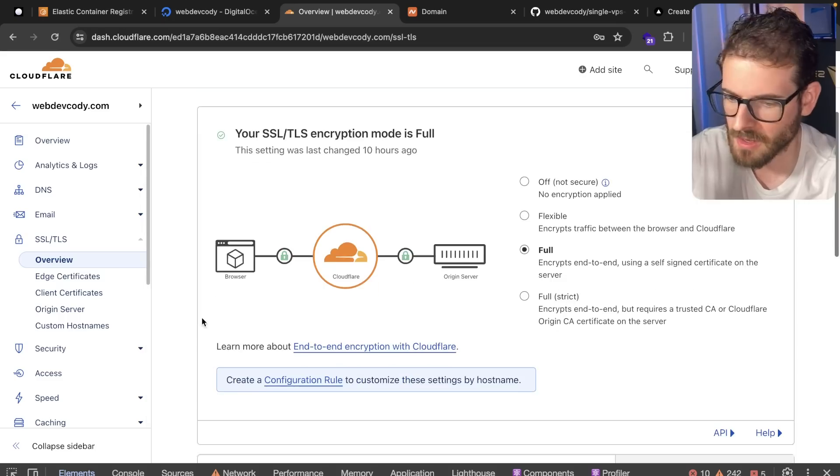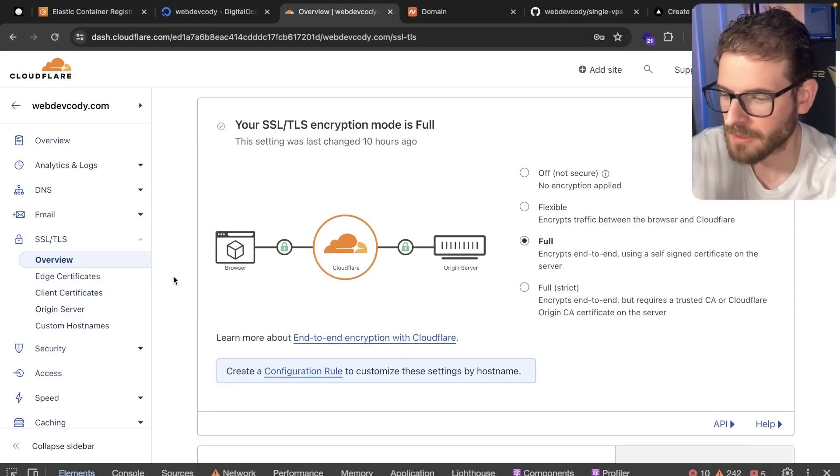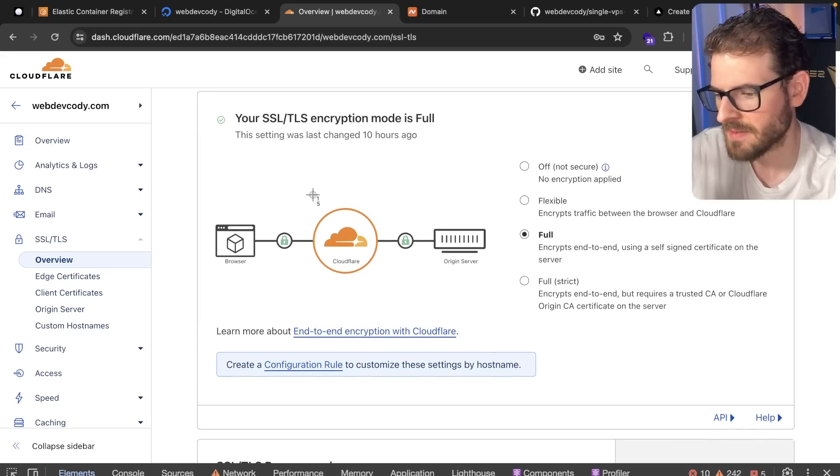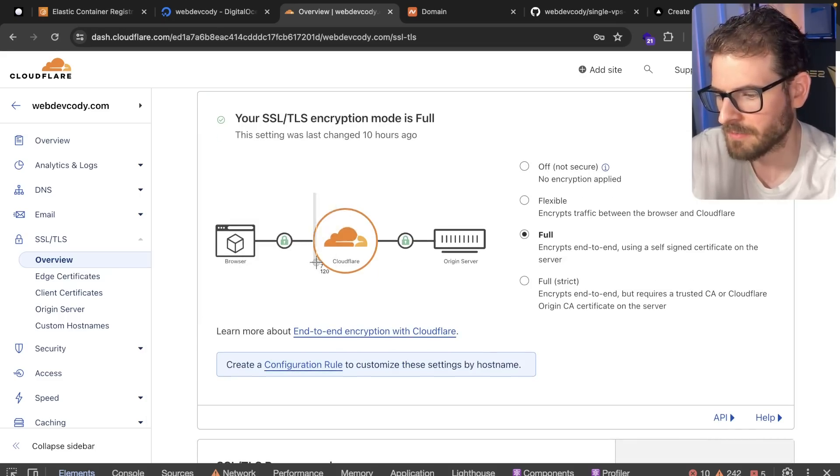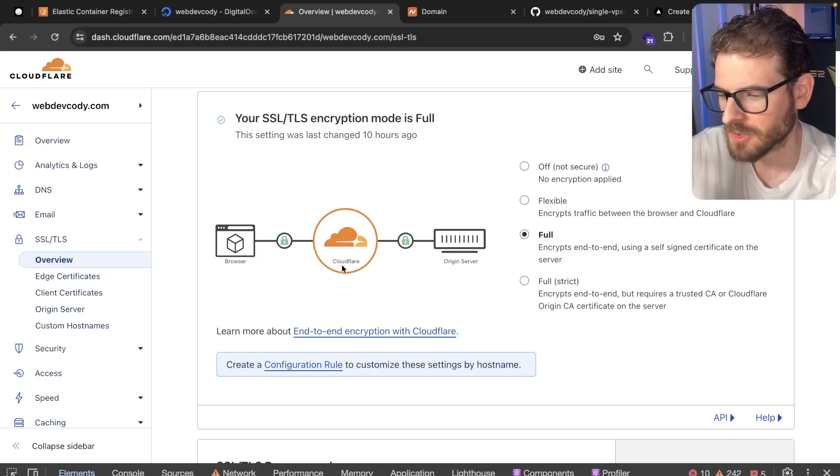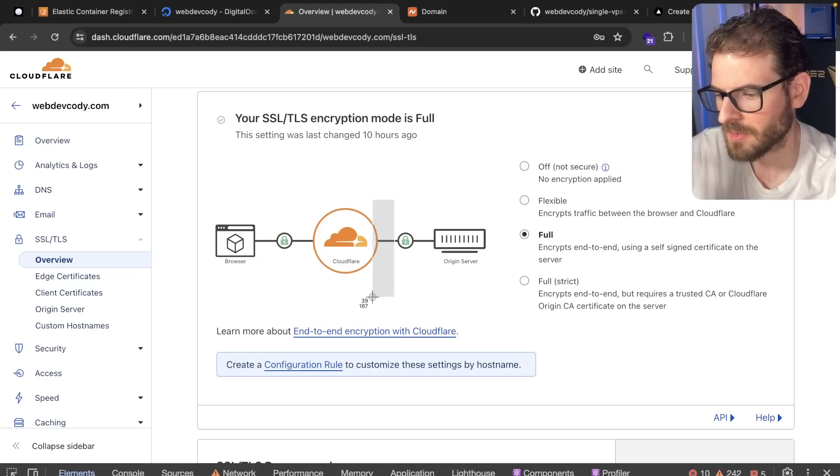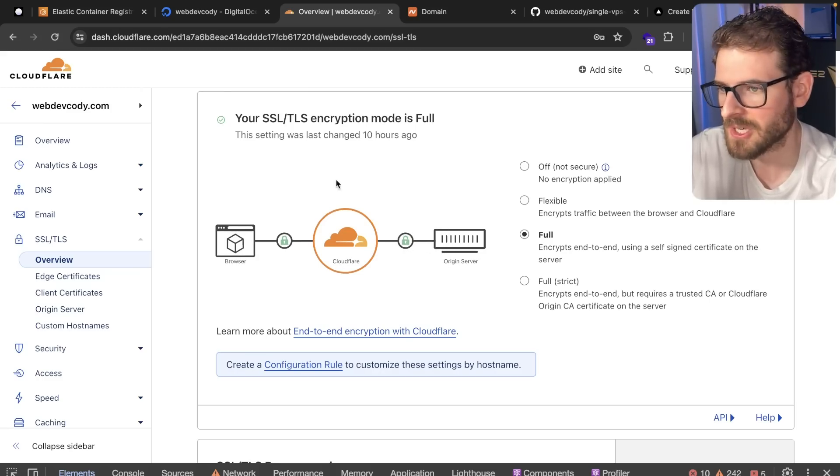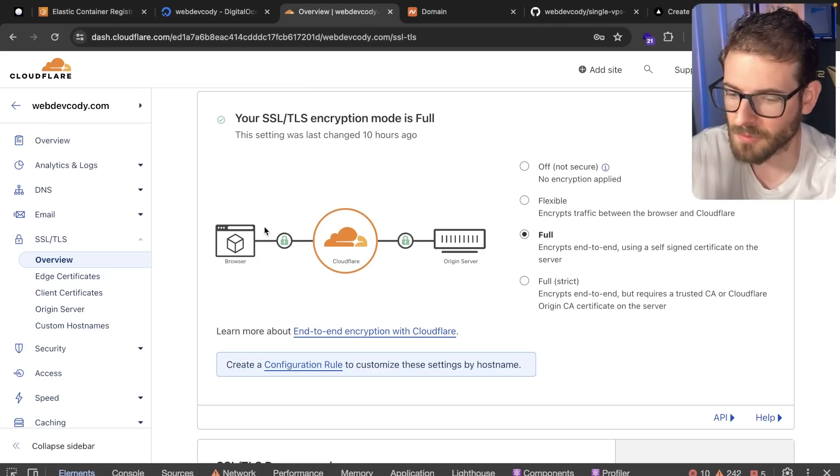So over here, I turned on full SSL TLS encryption. I think full strict might actually be the best thing you should use. I'll look into that later. And that basically makes it so that you have HTTPS from your browser to Cloudflare. And you also have HTTPS from Cloudflare to your server. So no one can actually inspect the packets you're sending over the wire.